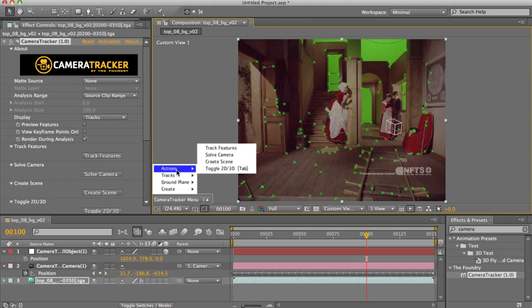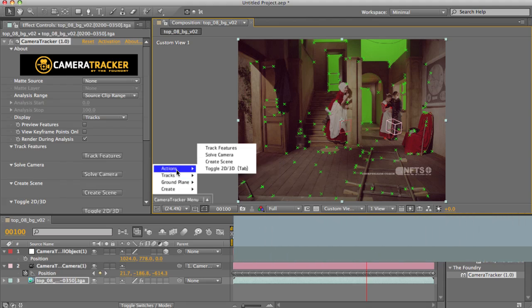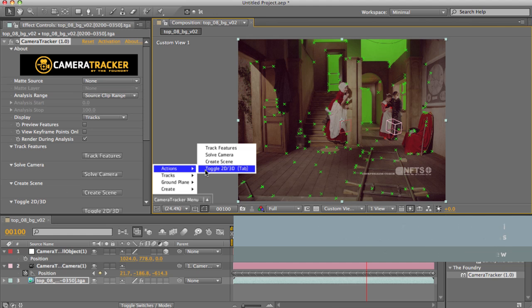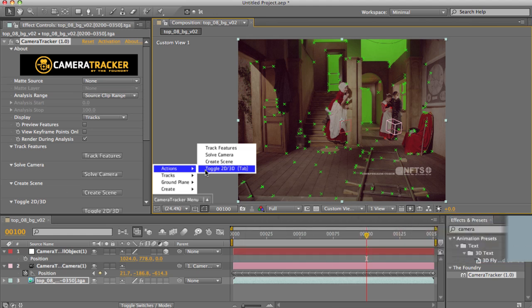First up, let's take a look at the point cloud options, namely this toggle 2D, 3D here. This is a visualisation device which allows us to see all the feature points at their calculated 3D positions.